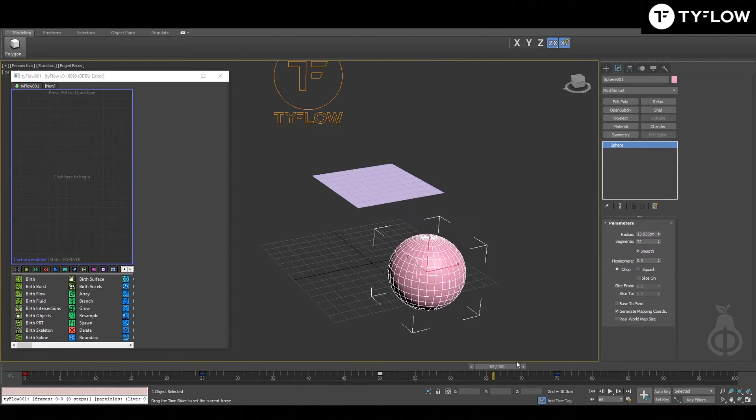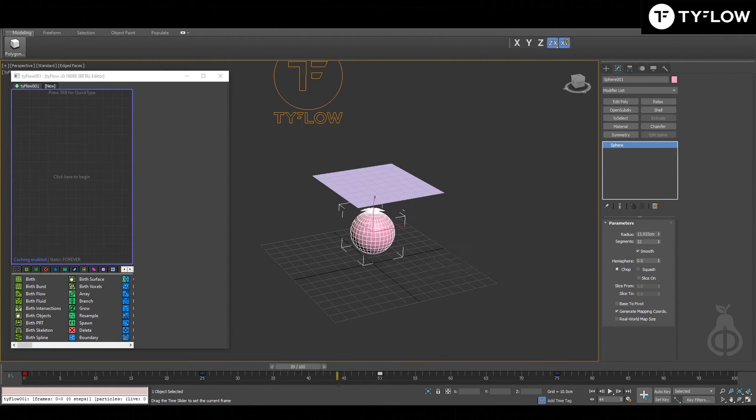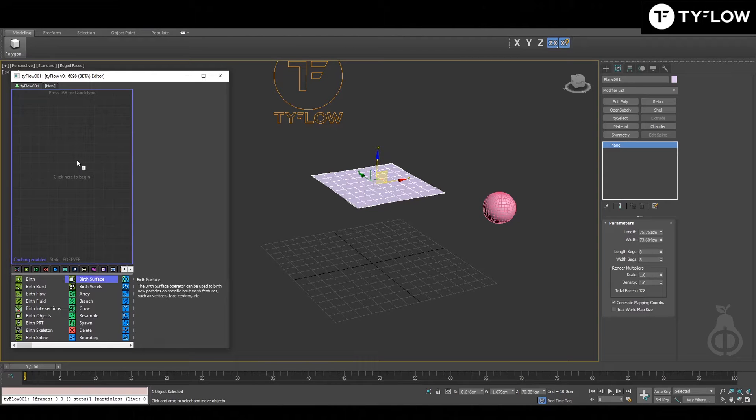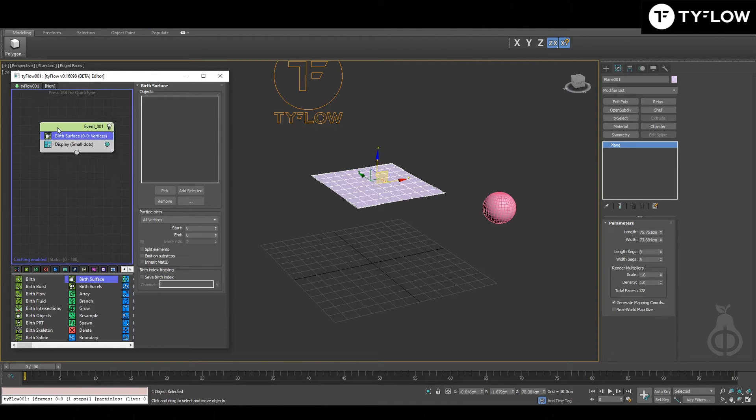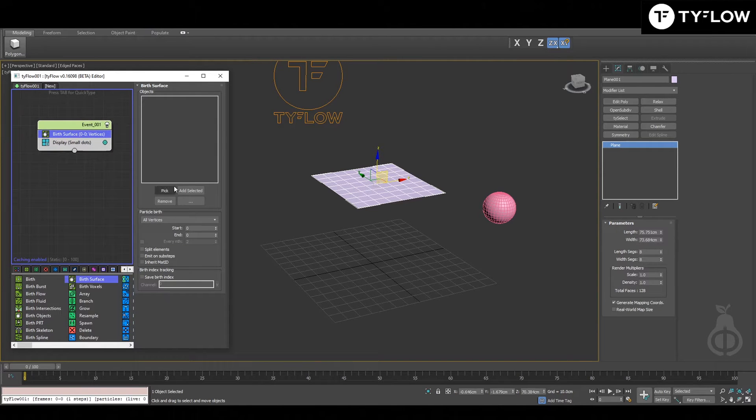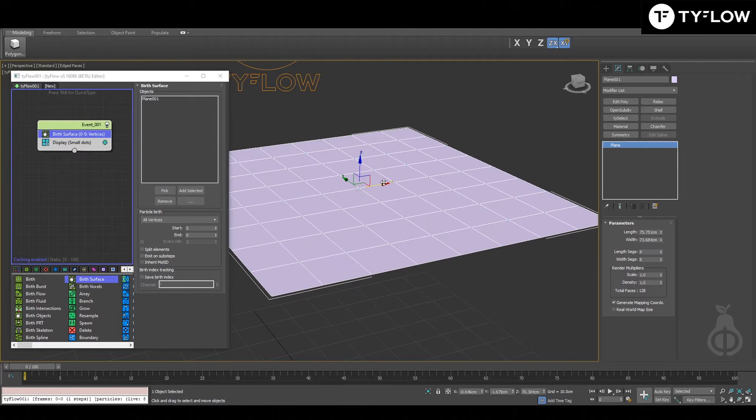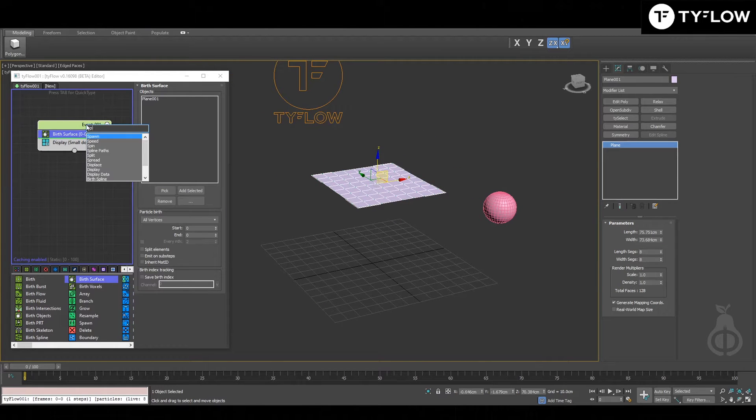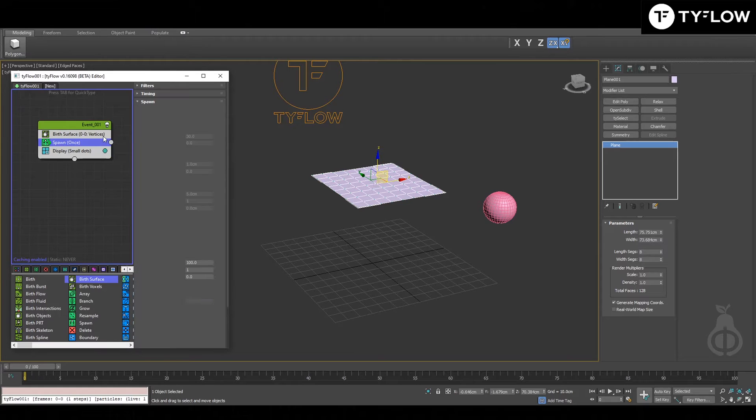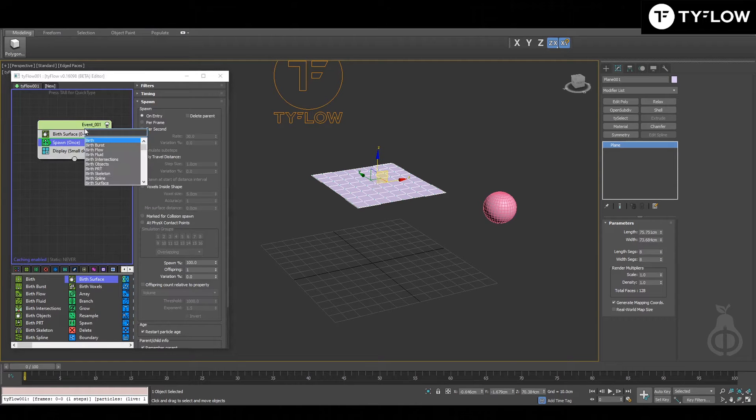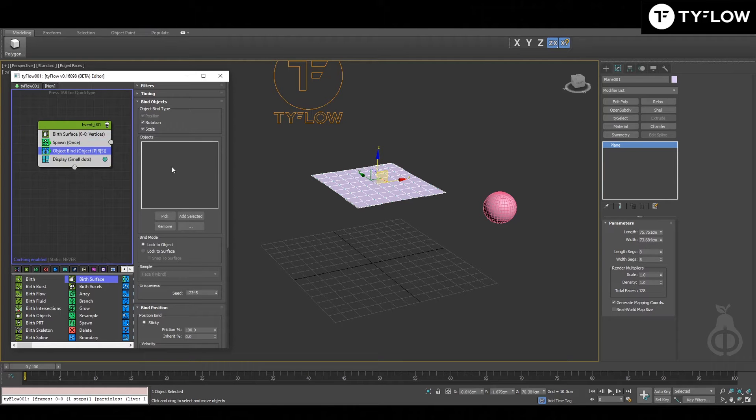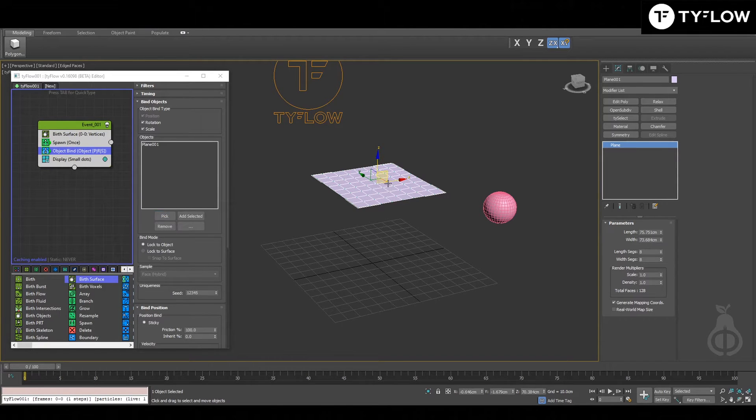Next, spawn once, object bind. You're going to need this in case you want to animate the plane, and a particle switch.